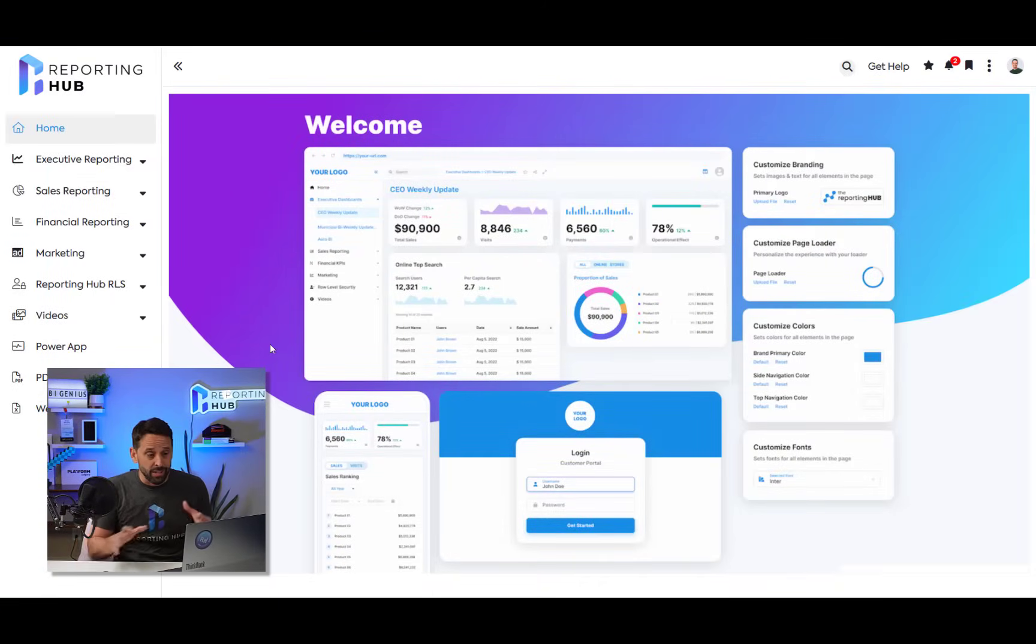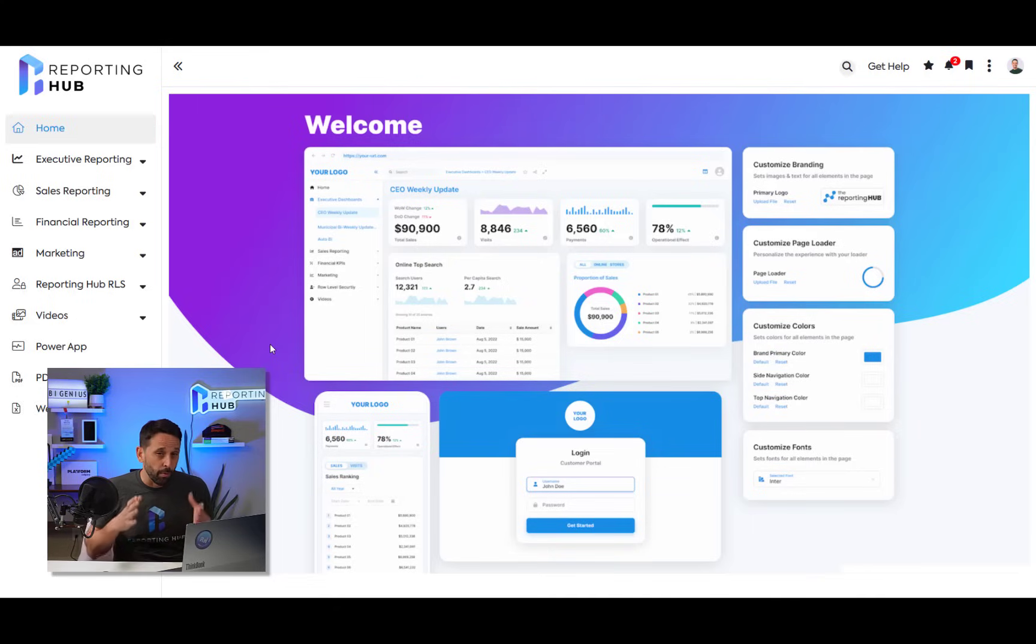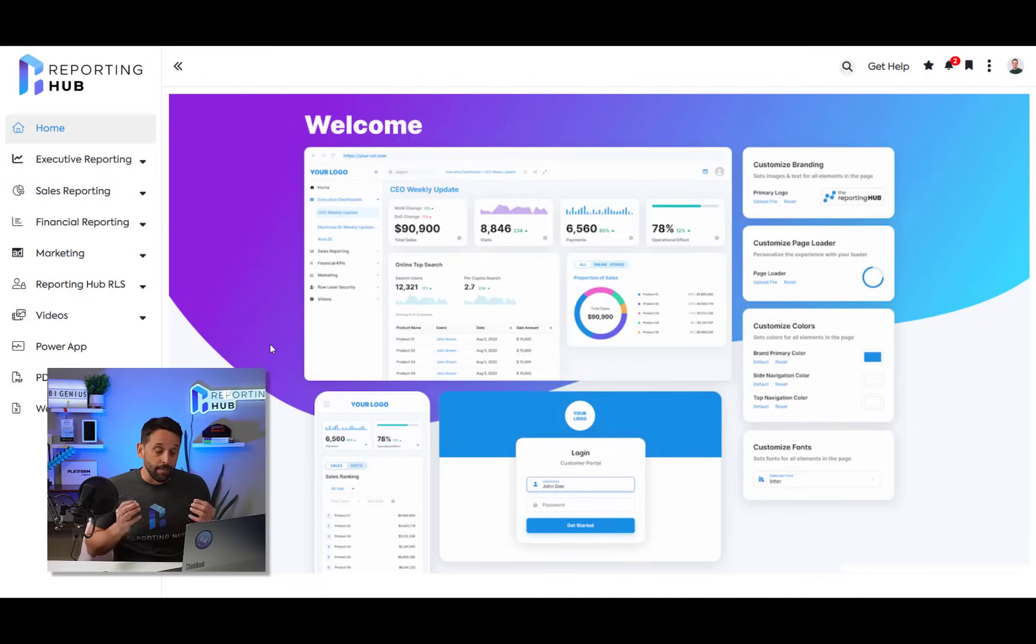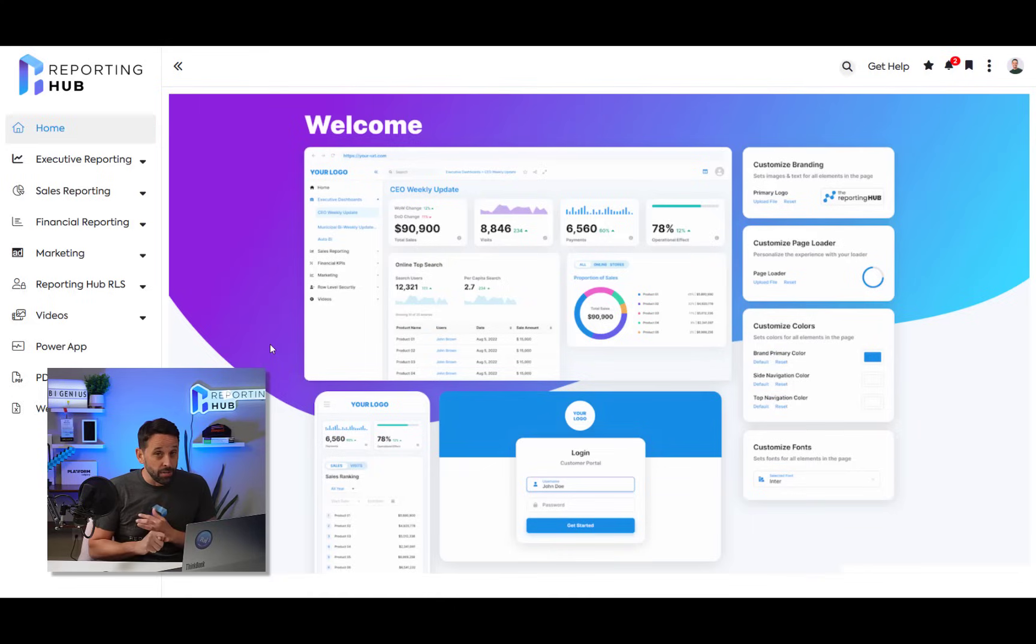Now to get things started, it's helpful to understand that the reporting hub is a fully deployed web application to your Azure environment. That means that it's contained within your Azure environment.